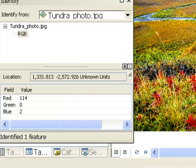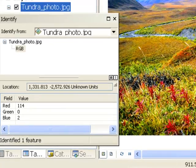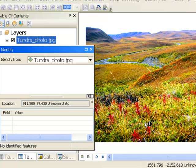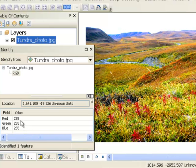For example, if we look at this bright sky, what are the pixel values? There are 255 in the red, 255 in the green, and 255 in the blue, which would give us a white color.